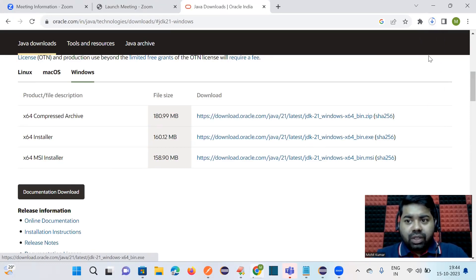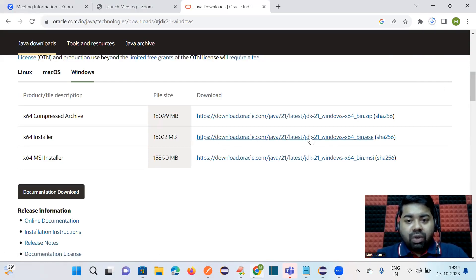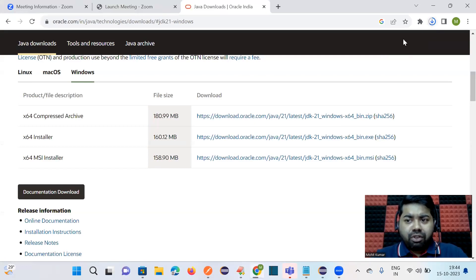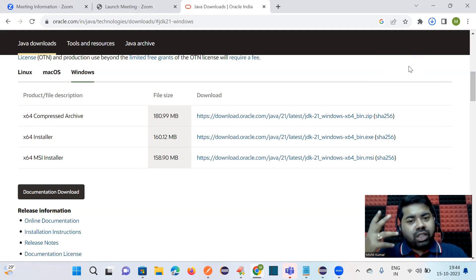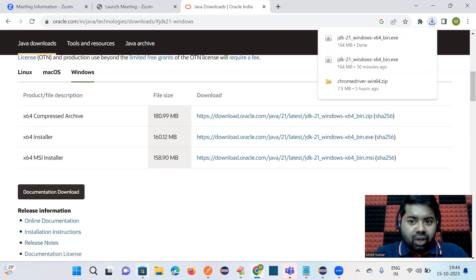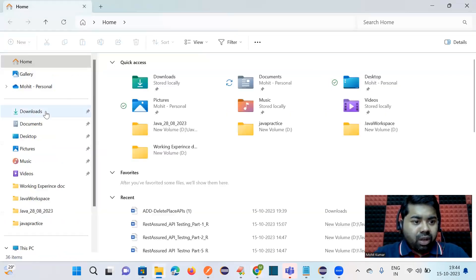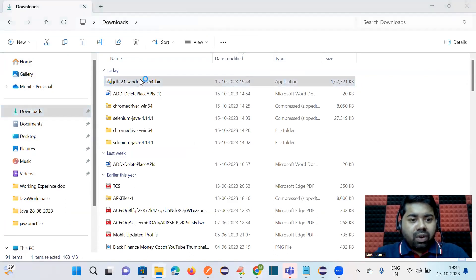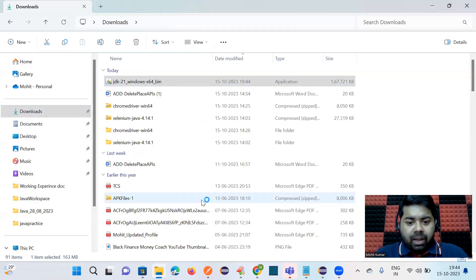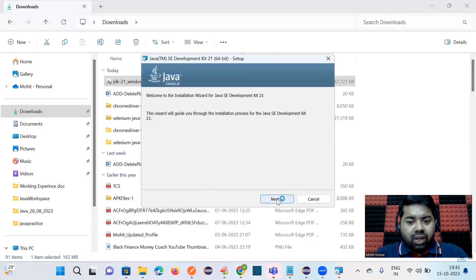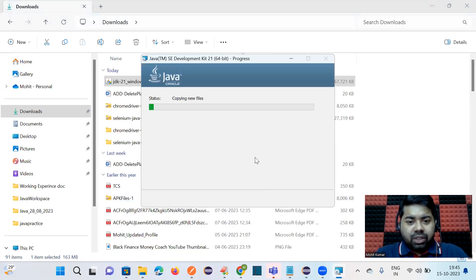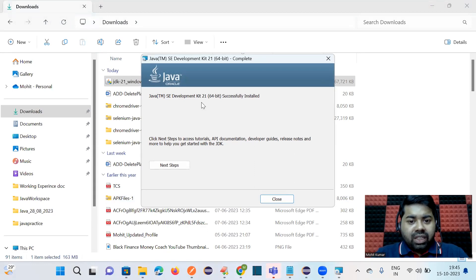Click on the download link and once it downloads, we will install the software. I'm showing you from scratch — I already had it in my system but deleted it. Once the download is complete, go to the Downloads folder, click on the installer, click Yes, then click Next through the steps. It will take a few seconds to install. You can see JDK 21 Java Development Kit is installed successfully.